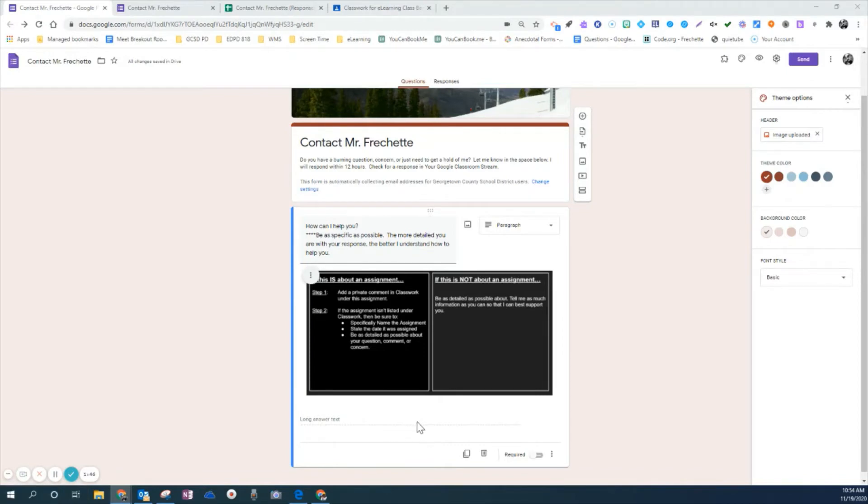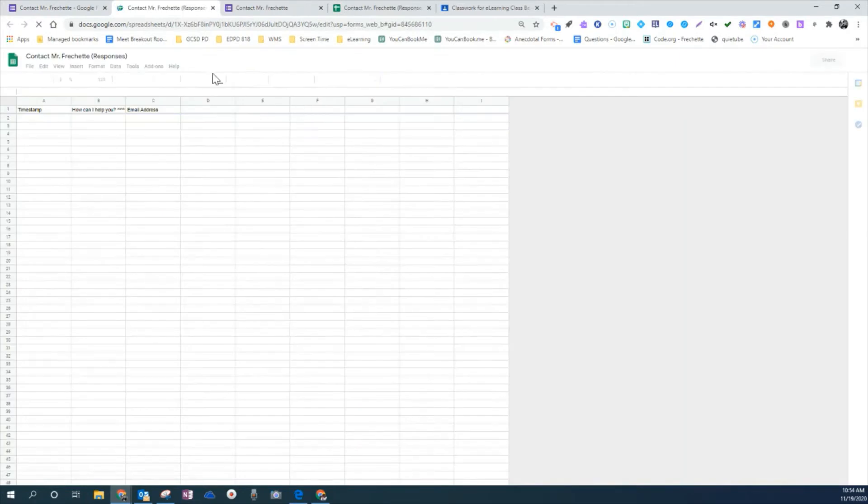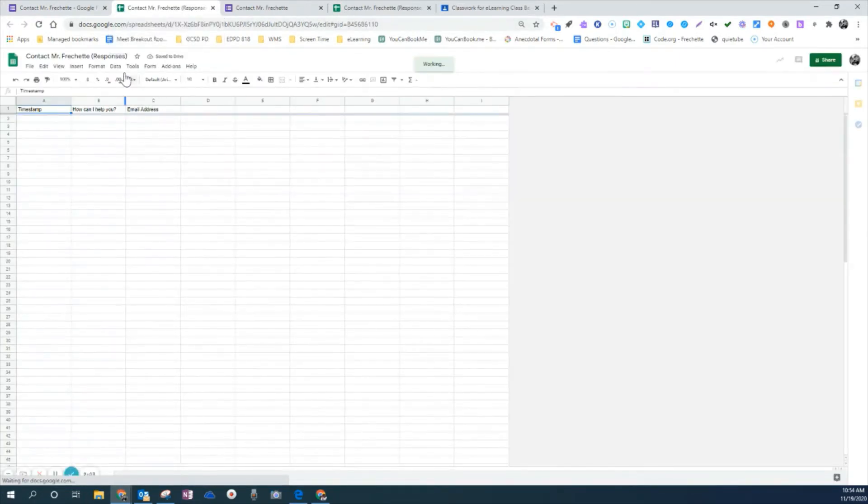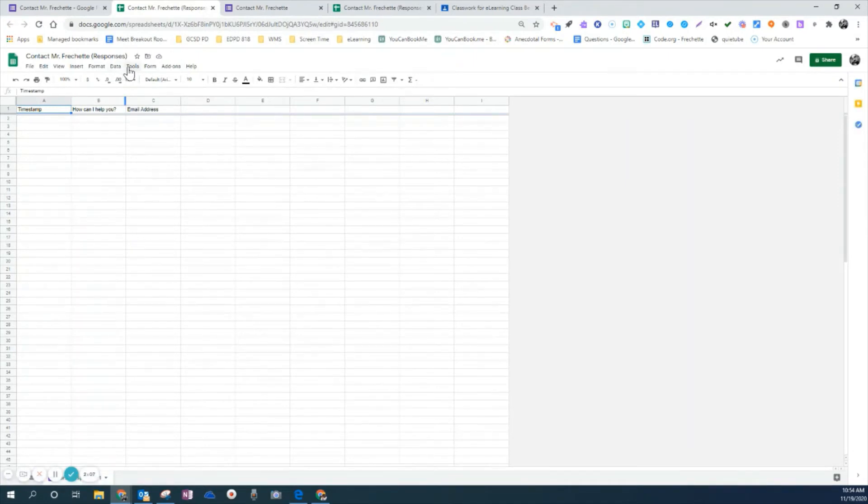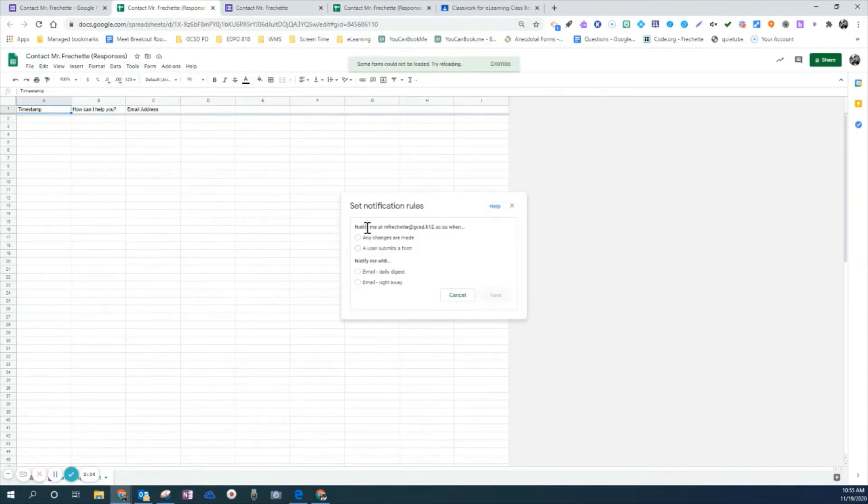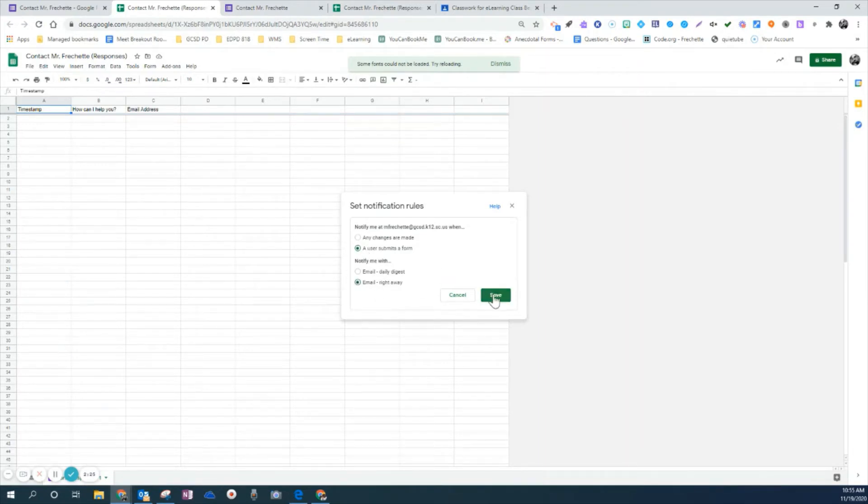And I'm going to show you how to set this up so that I receive notifications every time someone enters this. You'll notice that under responses, I have this view sheets right here. And in view sheets, what I've done is I'm going to come over here to where it says tools. And then under tools, it says notification rules, I'm going to check that. And then it says notify me at M4Shed at GCSD. When I'm going to put a user submits a form and I am going to email me right away. I'm going to click save.